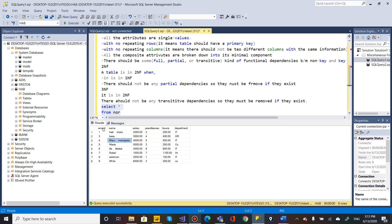For example, if you have salary or bonus for a department, an employee has a salary. Consider a salary that depends on the employee. A salary is an attribute of an employee depending on the employee ID. But a bonus depending on years of service is a partial dependency — it is not fully dependent on the employee ID alone.